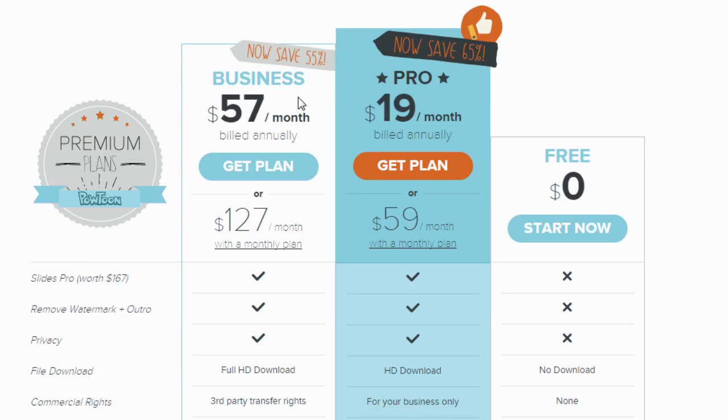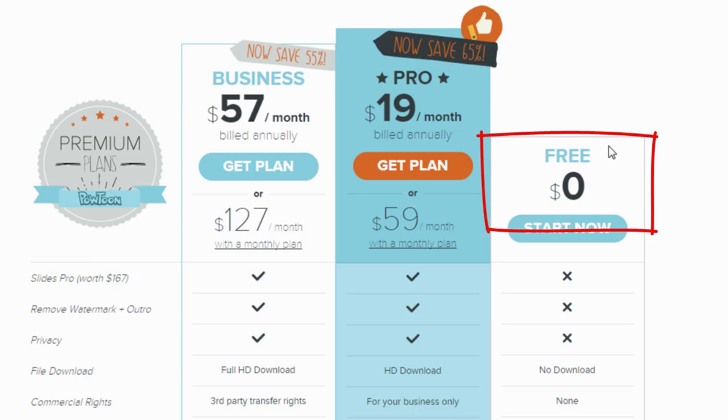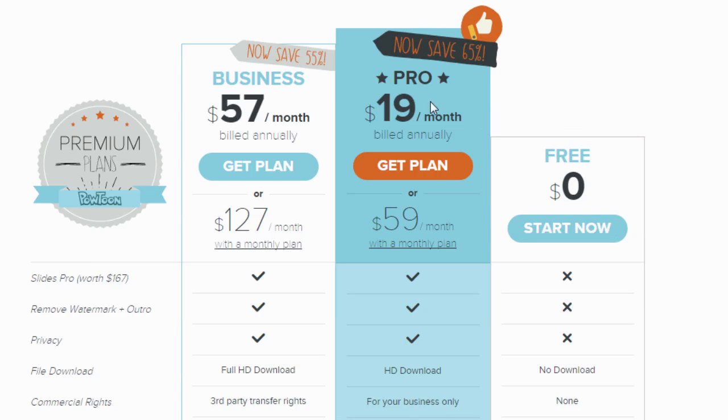So last year, I paid $19 a month for their premium plan and I just renewed and it's still the same price. So what I would recommend is signing up for their free plan and then wait for them to offer you an upgrade because it may actually even be cheaper than $19 a month now for their premium. I don't know.